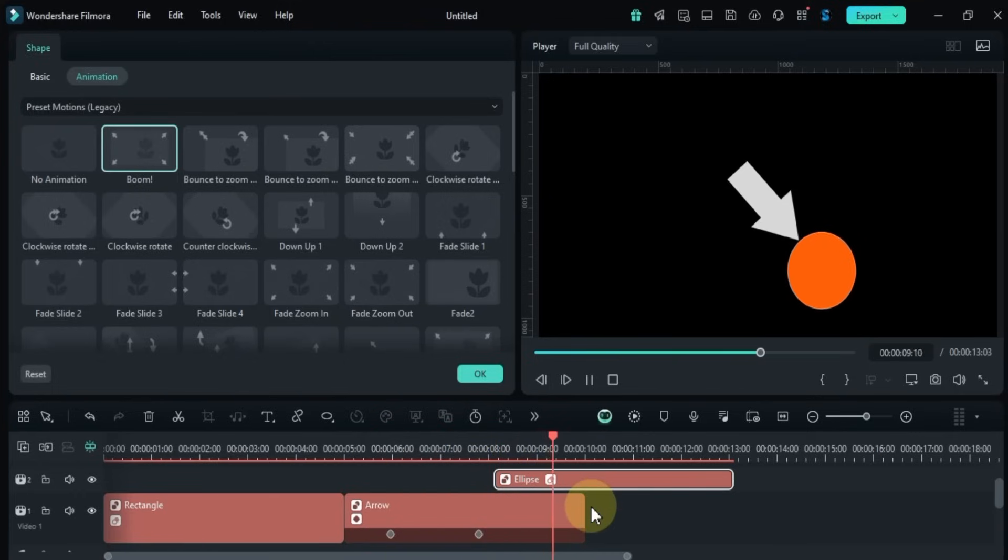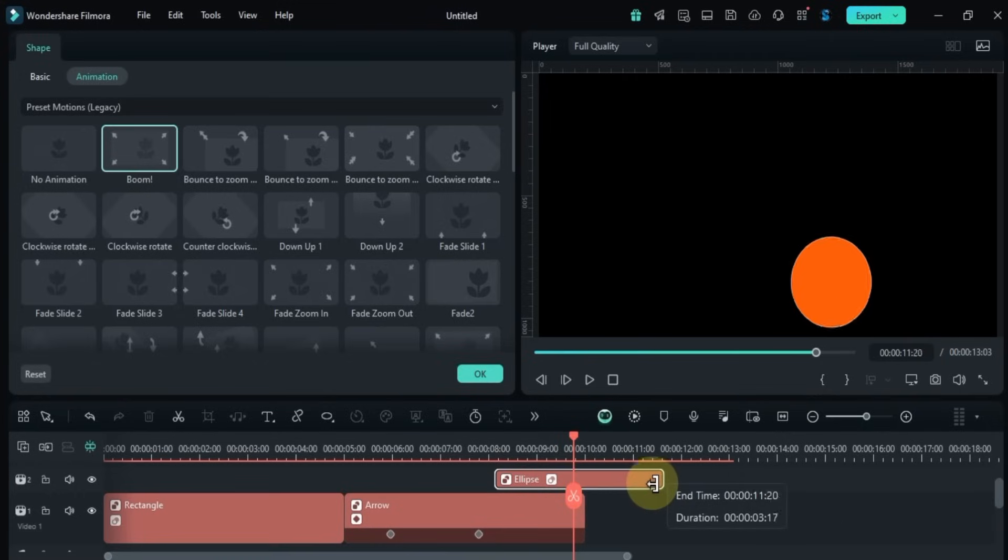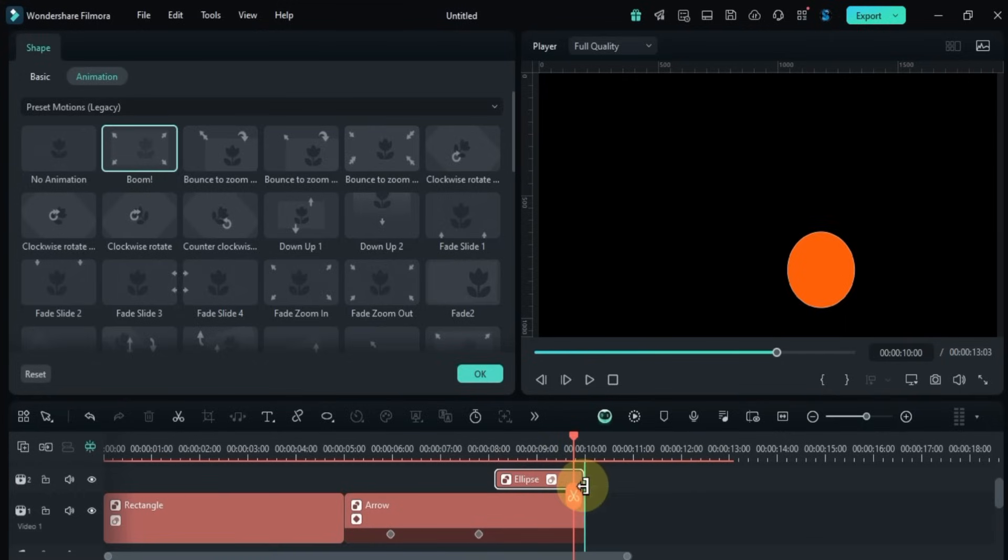You can also adjust the duration of each shape directly on the timeline by dragging their edges to shorten or extend them.